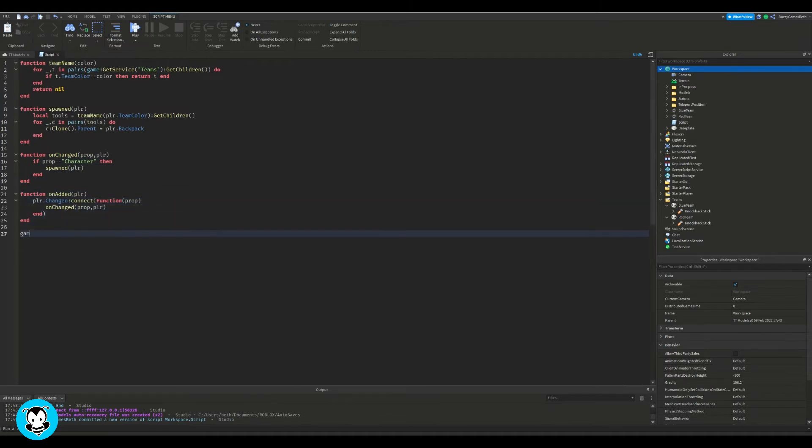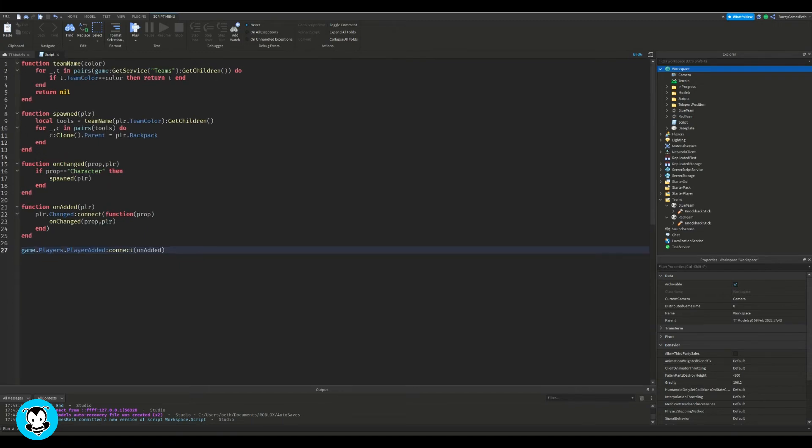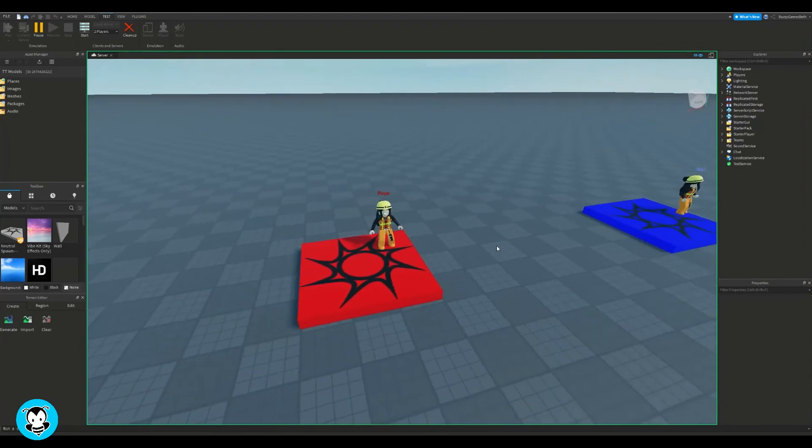Then we're going to call our function. Let's test it out inside of our game.